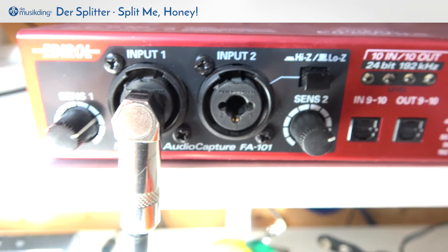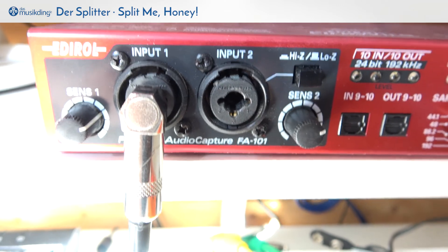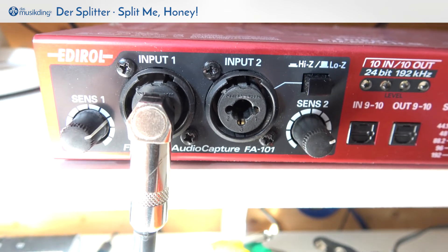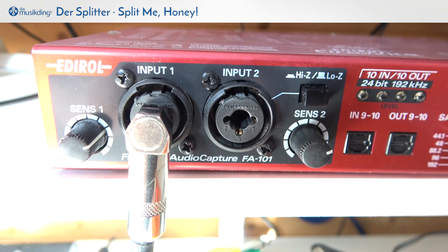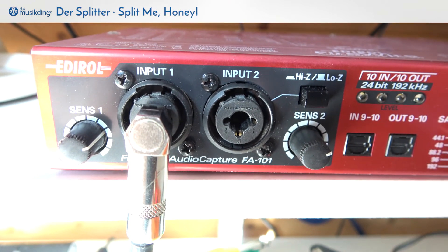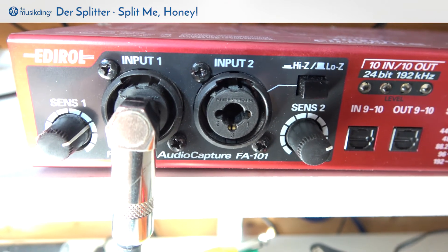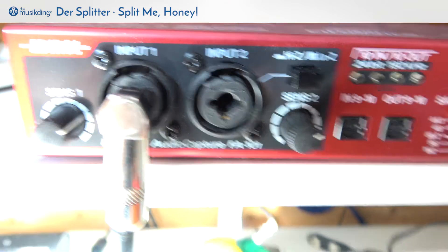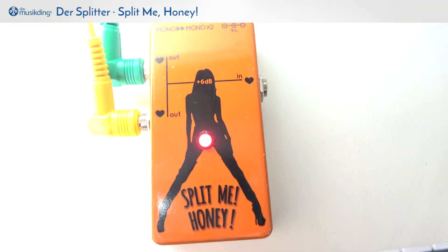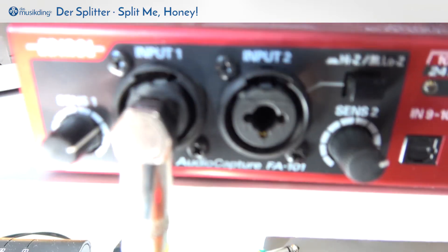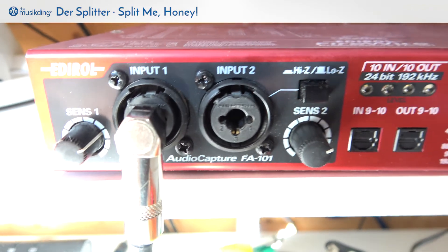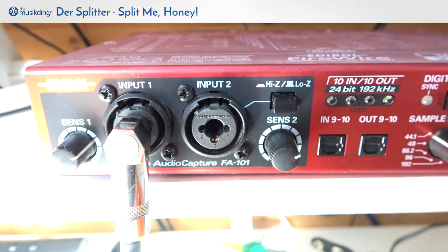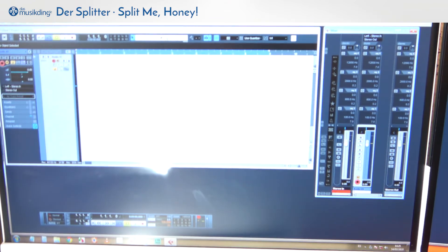I'm going to set the levels for input 1 and input 2 straight from the guitar so that they reach around minus 10 dB, and then we're going to plug it to the split me pedal and see what it does to the signal without moving any of those two knobs. All this goes straight to Cubase where you can see the signal VU meters.